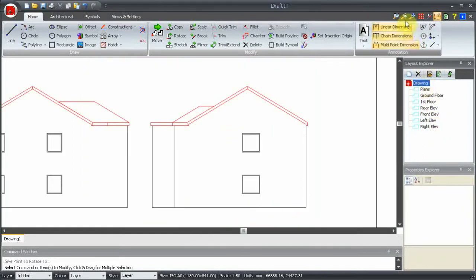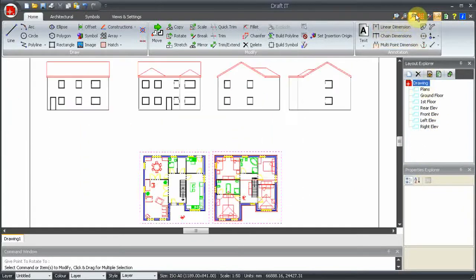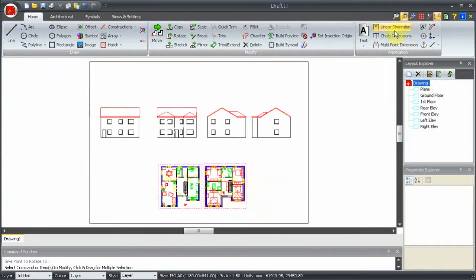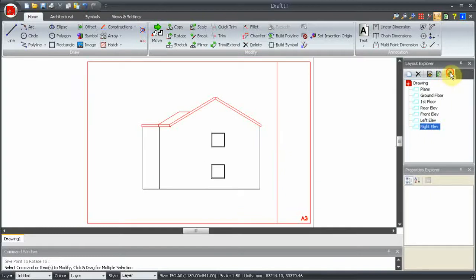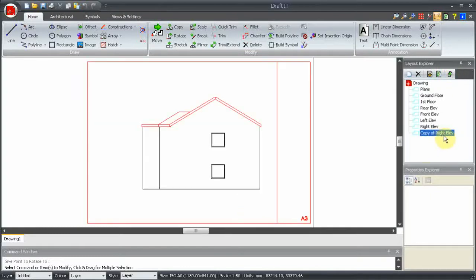Finally, we have the Copy Layout function which is pretty straightforward. It creates a copy of currently selected layouts like so. We don't need that so we'll delete it.